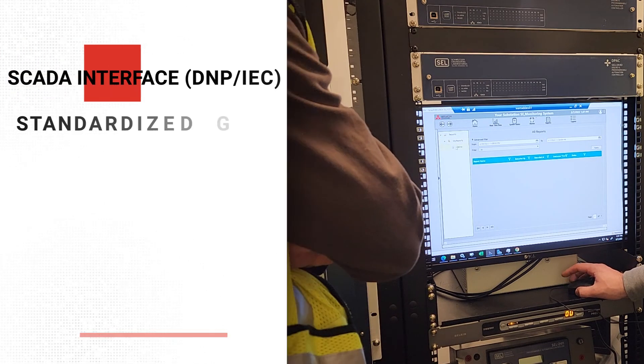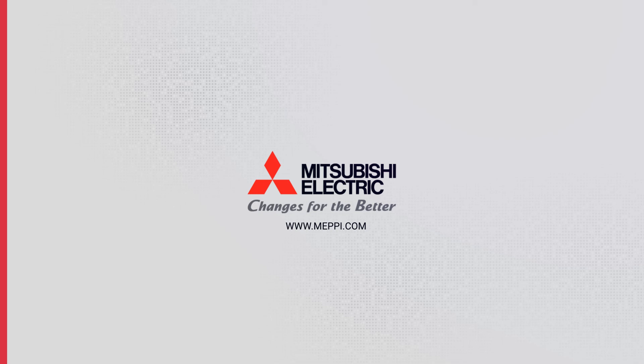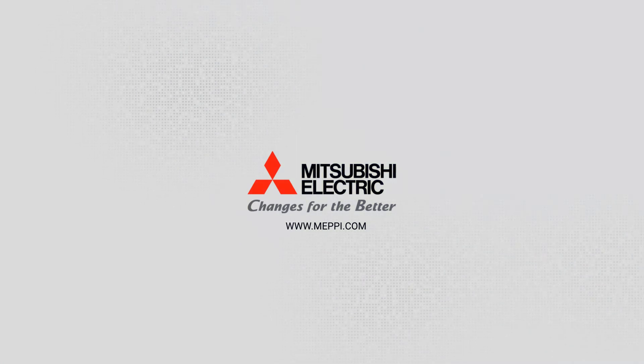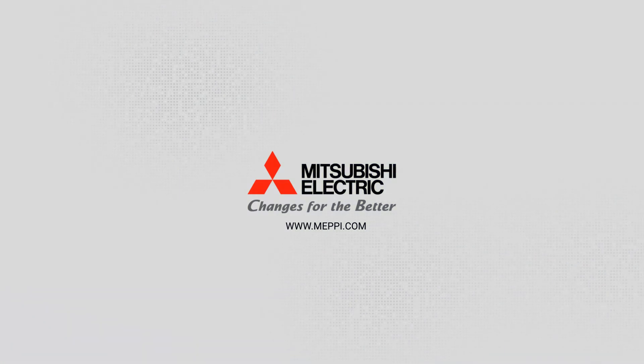To learn more about the SF6 system, visit MEPI.com.